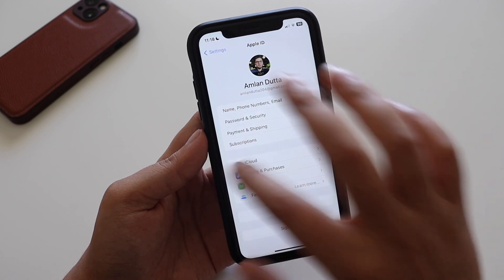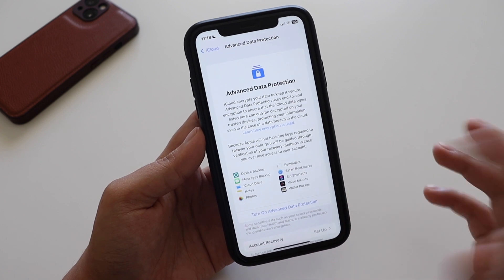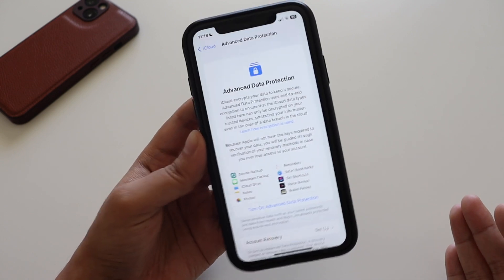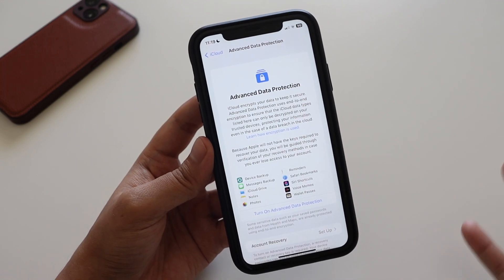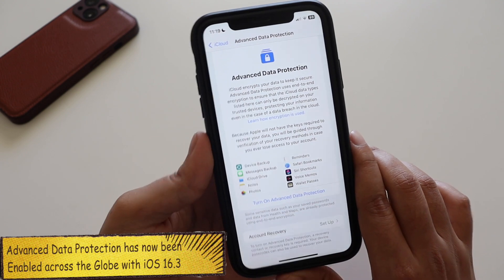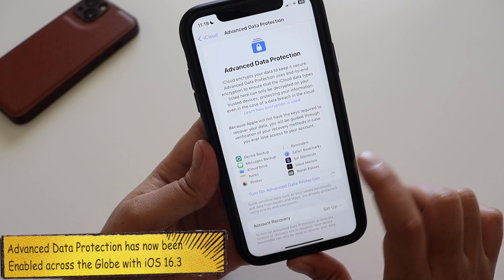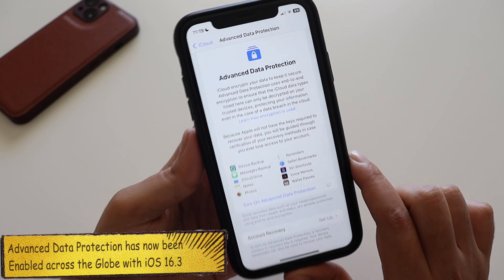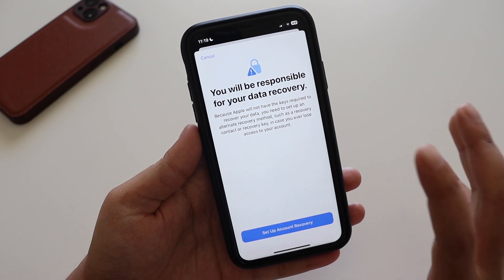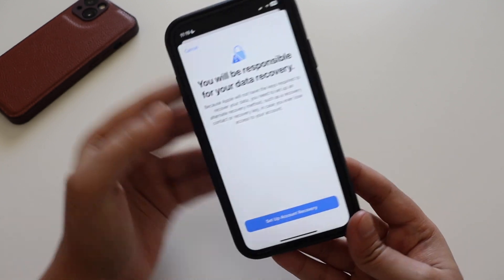Apart from the wallpaper, there are a few other changes. If I tap on my name in Settings and go to iCloud, Advanced Data Protection — which has been available since iOS 16.3 beta 1 but was only available in the US — is now accessible globally. With iOS 16.3, you can actually turn on Advanced Data Protection from India as well. It gives you a warning that you will be responsible for your own data recovery.